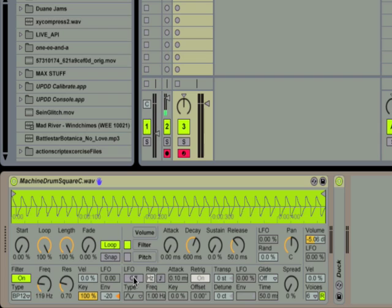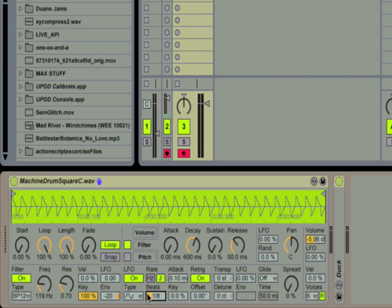To make the wobble I'm going to turn on my LFO and switch the rate so that it syncs to Live's clock. I'm going to change the rate to 8th notes and turn up the filter's LFO amount so the LFO modulates the filter's cutoff frequency. Now let's hear what we have.